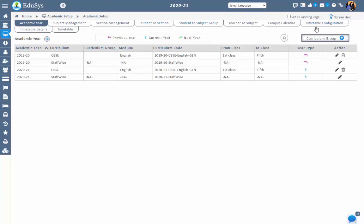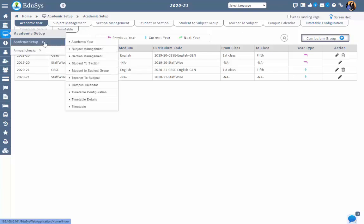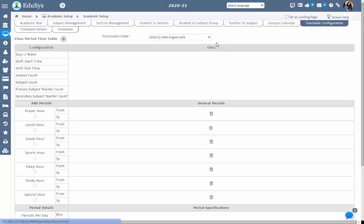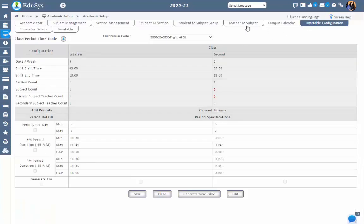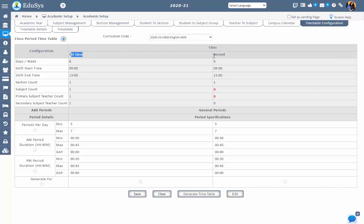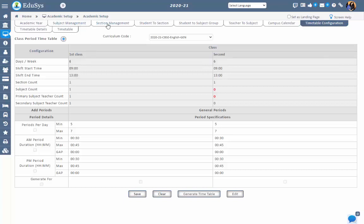So let's start how to configure the timetable. Go to academic setup, then timetable configuration. In this screen, management can configure the timetable with respect to the curriculum code or degree code and with respect to the classes. This curriculum code will be displayed as configured in the academic year screen. On selecting the curriculum code, counts will be displayed in the fields with respect to the information configured in those screens.